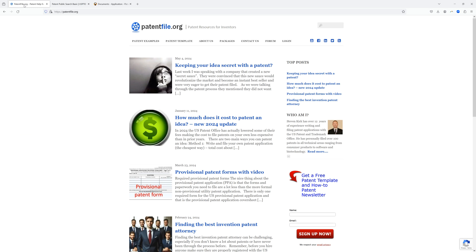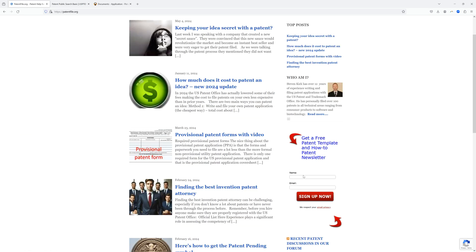I hope you found this video helpful. If you want more videos and tips, come to our website PatentFile.org and sign up for a free newsletter and get a free provisional patent application template. Thank you.